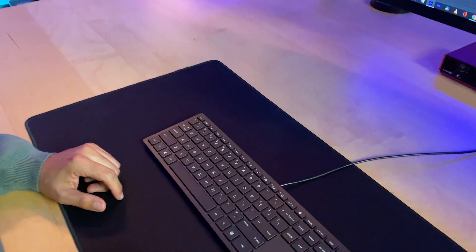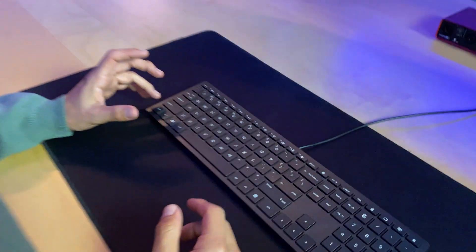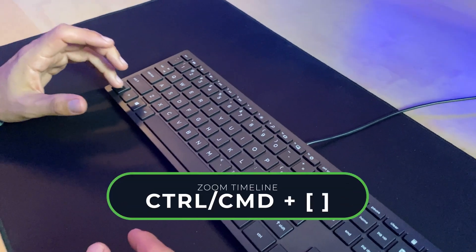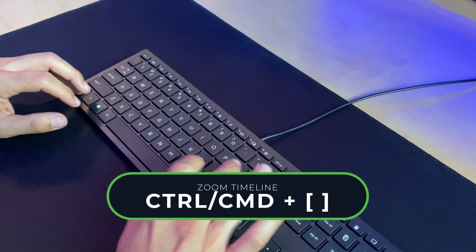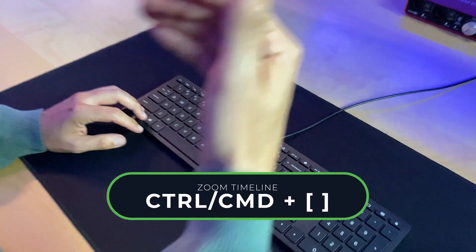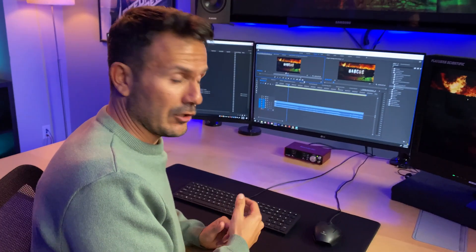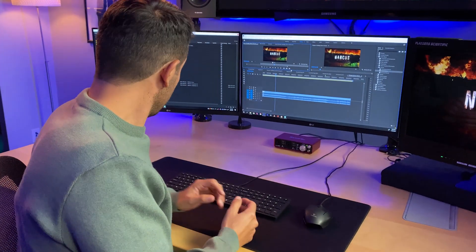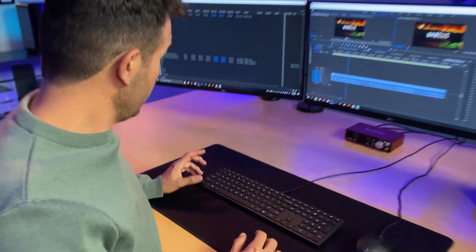Another favorite is zooming in and out of the timeline, which I program to Control or Command+Brackets, so I can easily zoom in and out of the timeline.